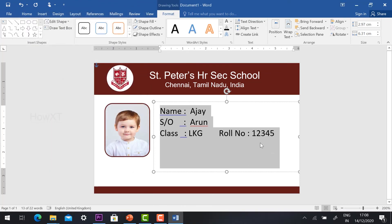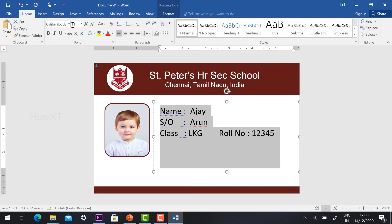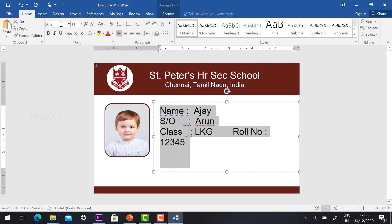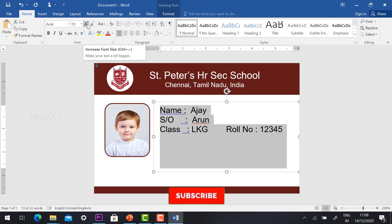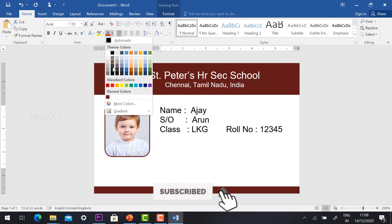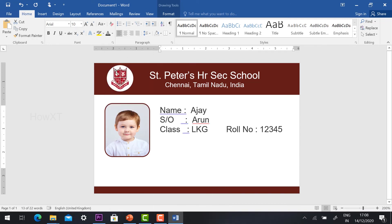Now it will look like a professional way. Go to Home and change the font to Arial. The font size should be small. I can give a light grey color for my ID card so that it won't look black.